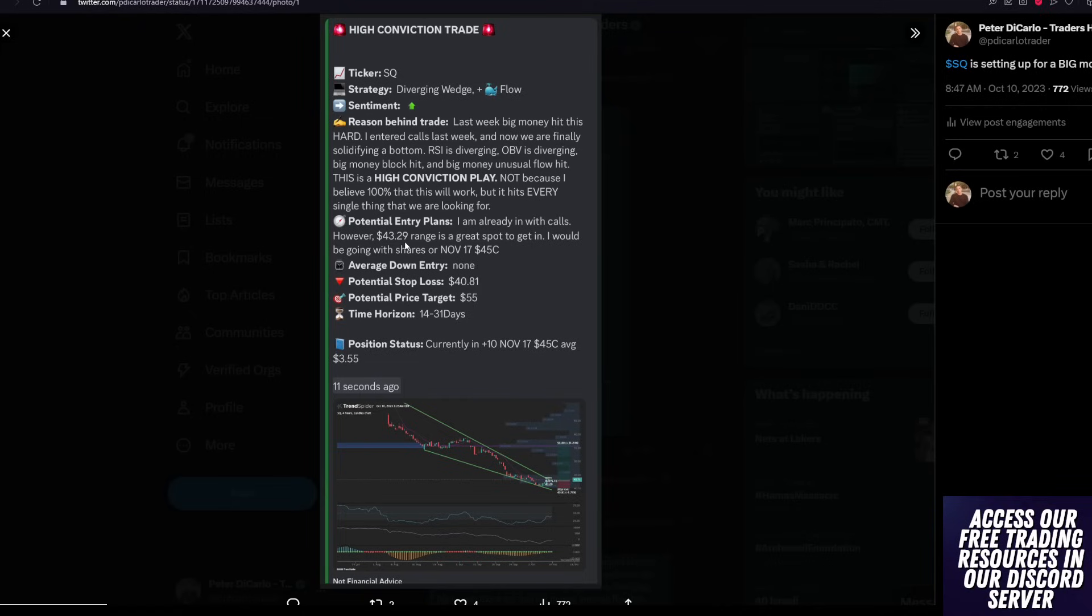Another position that has a lot of meat on the bone, but I ended up calling out today was SQ, which was up over 5%. I made about 16% returns on my November calls. Once again, same exact setup, guys.